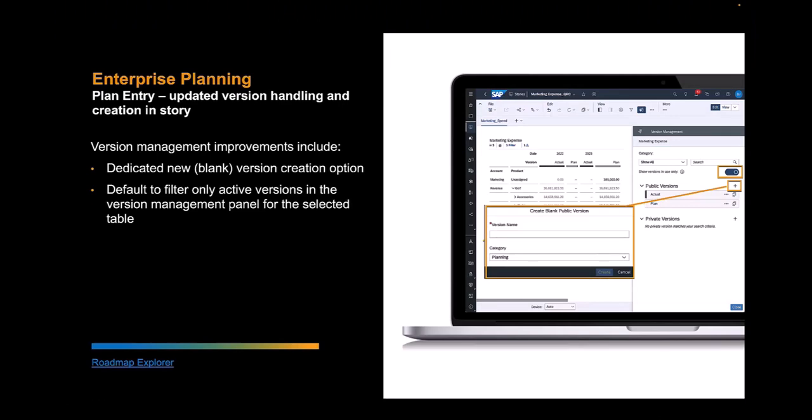My name is Derek Johnson, product manager for SAC. In this enhancement, we're looking at improvements to managing versions within the story. The first enhancement is the ability to create a blank version of the story.